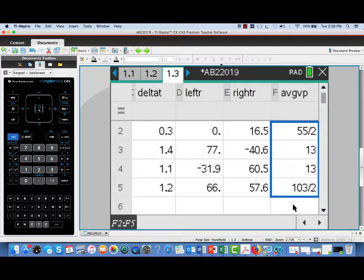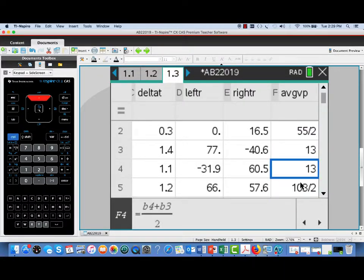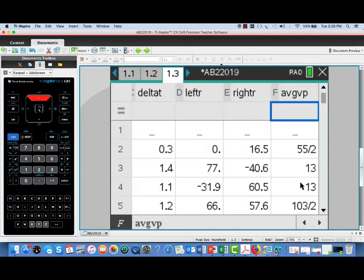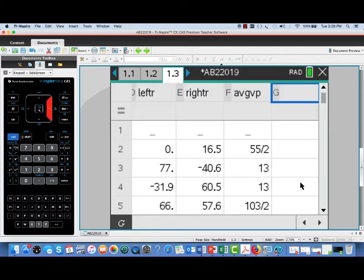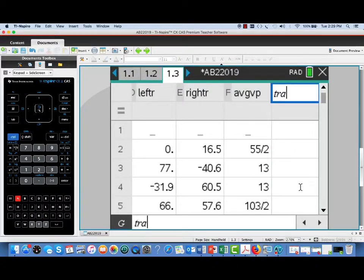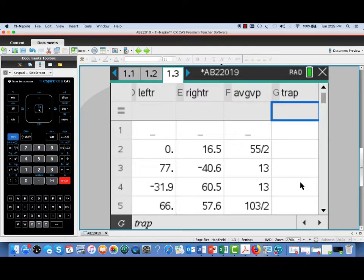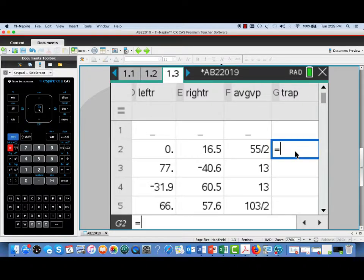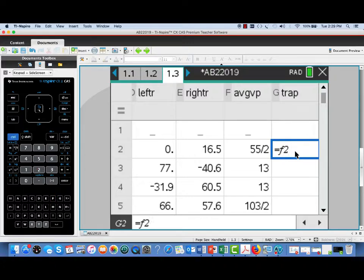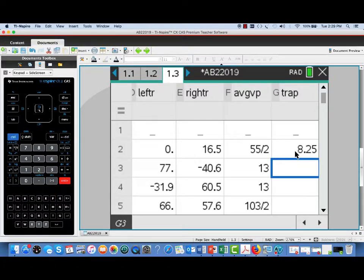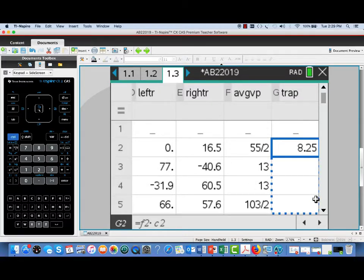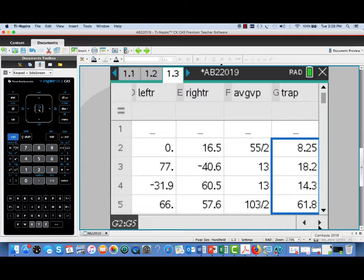And now we're going to multiply each one of these by the corresponding delta T. That will give us the components of our trapezoidal sum. So here we'll do F2 times C2, that's where our delta T's were. Once we've done one of those values, again, this handy fill down feature makes it easy to fill in the rest of the table.